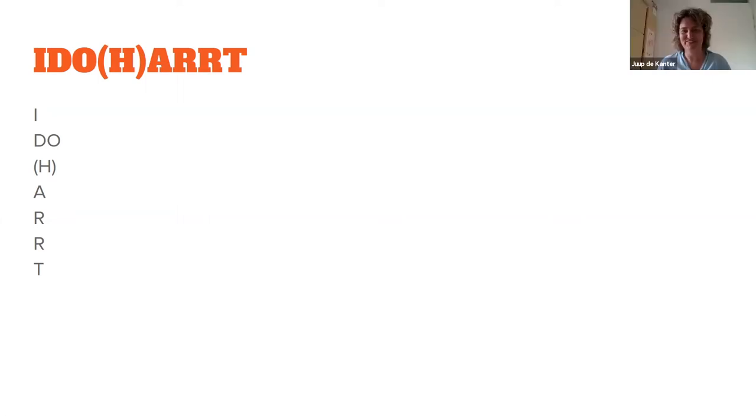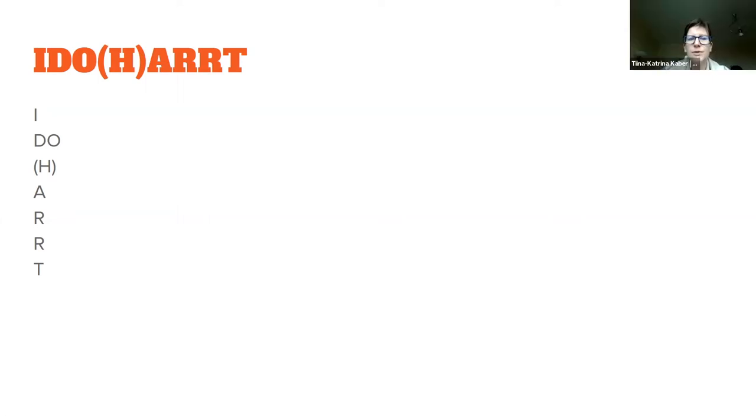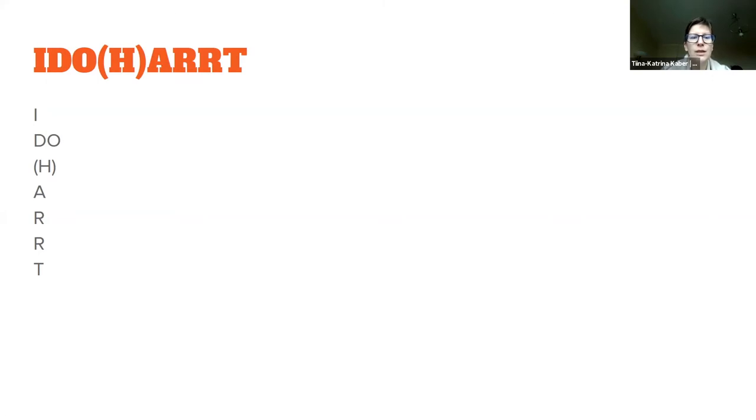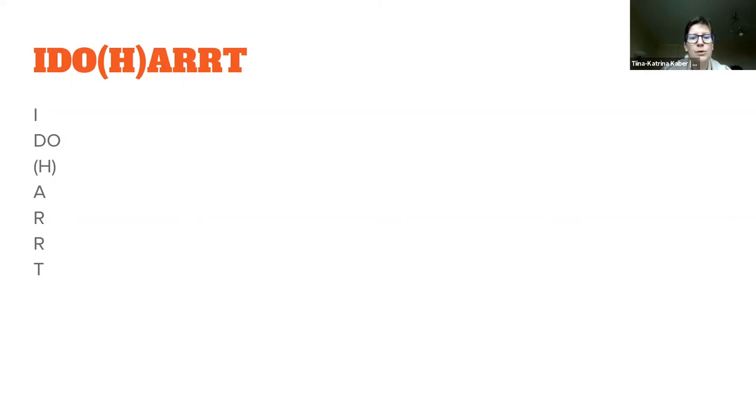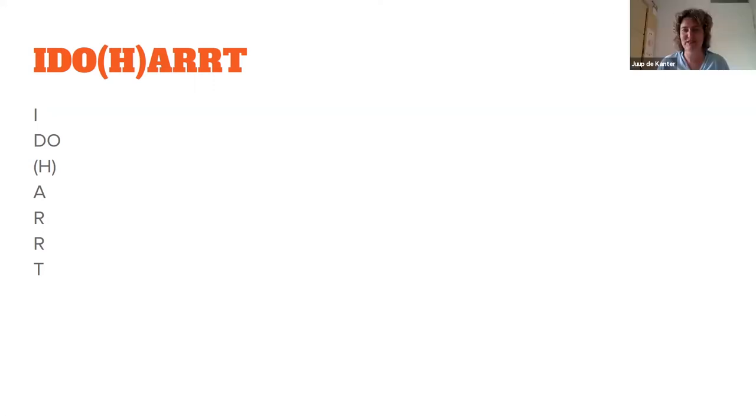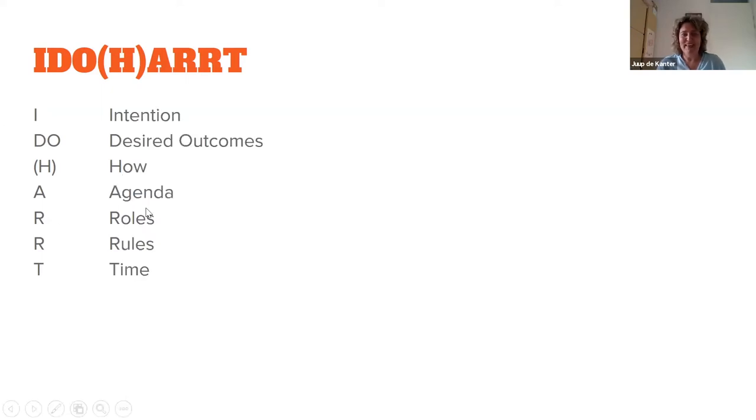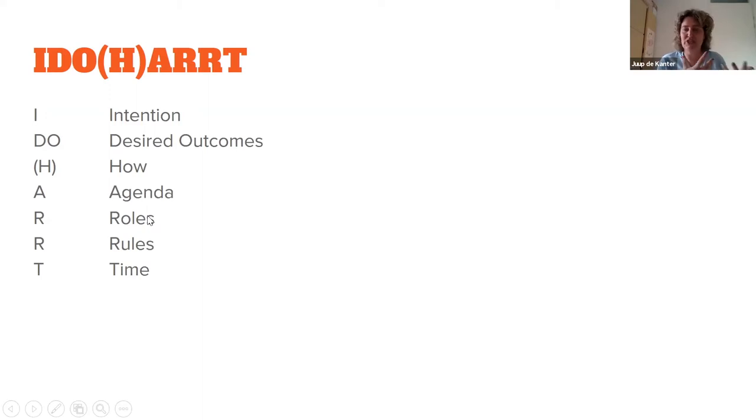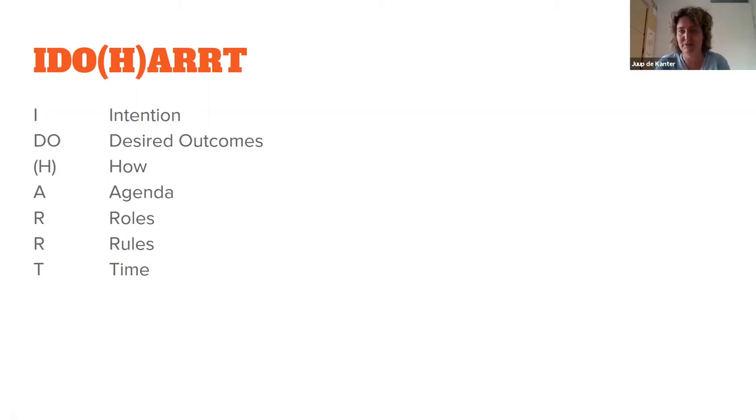So I is for intention, why do you actually want to be together. D is for desired, O is for the outcome, what do you want to get out of it. A is the agenda. R is rules and roles. And T is the time. Excellent. Ten points. Yes, that's true. In design thinking, it's common to use the I Do Art for a session.